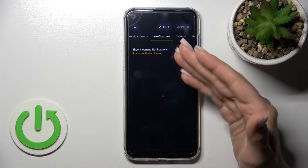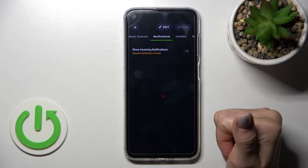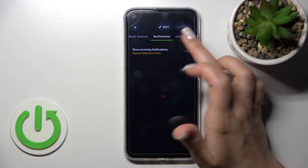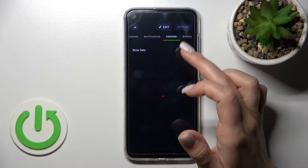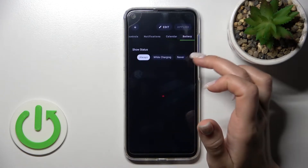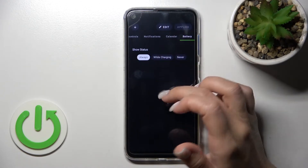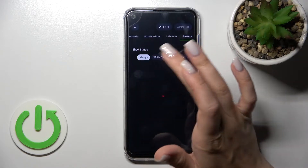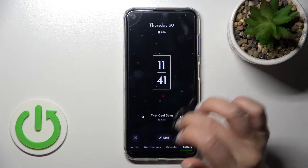Here we can also show incoming notifications from apps — we can turn it on and off. We can also show the date and the battery, either always while the device is charging, or choose not to show it.